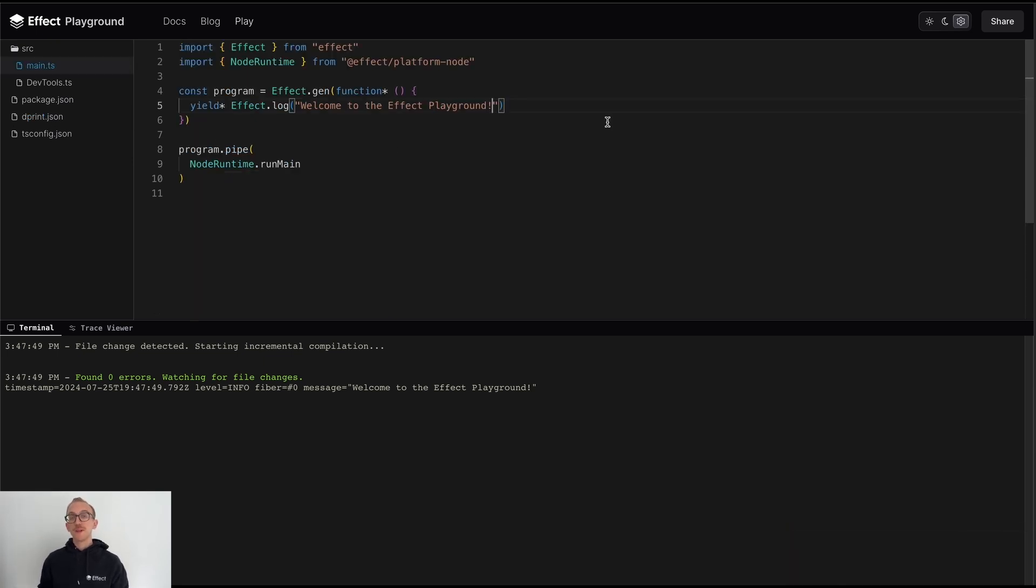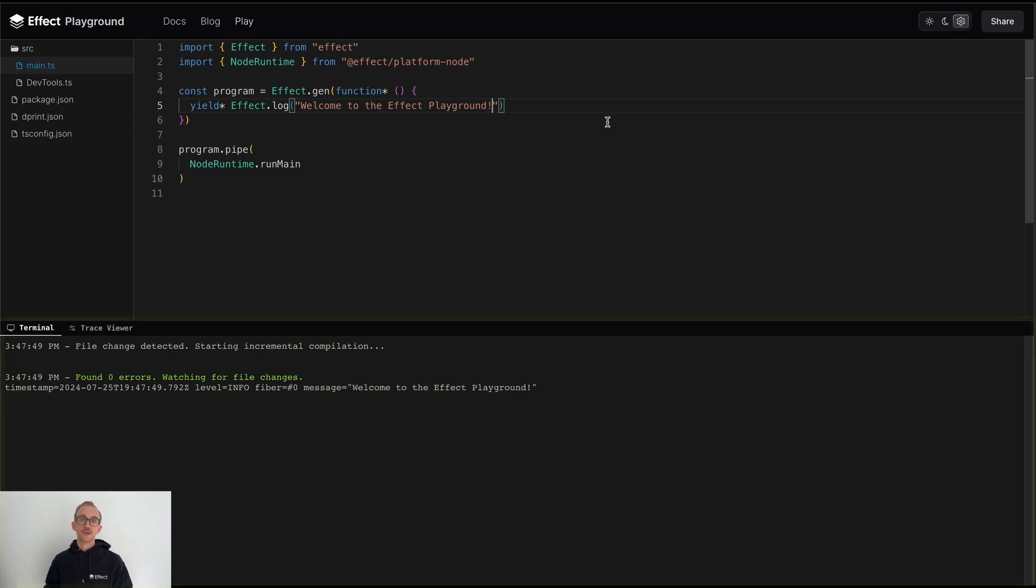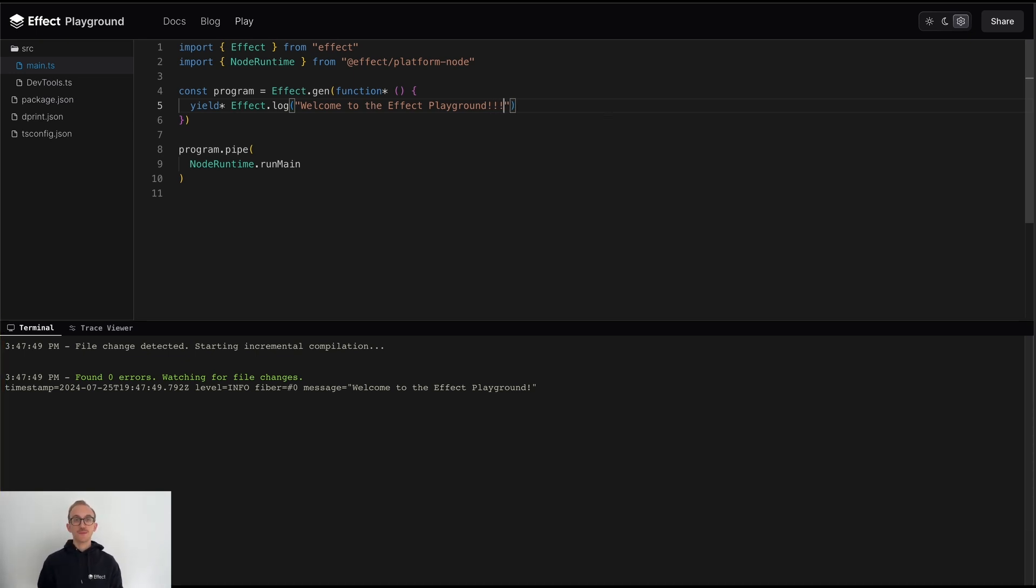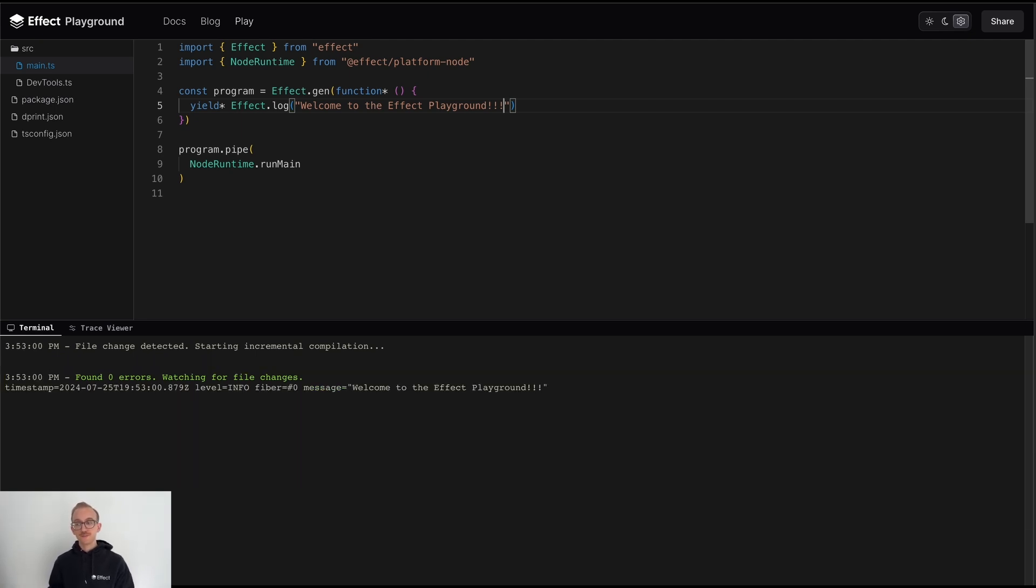The Playground also features an embedded terminal, which allows us to see the output of our program in real time. We can also edit our code, and the terminal will re-execute our program, allowing us to see the new output.